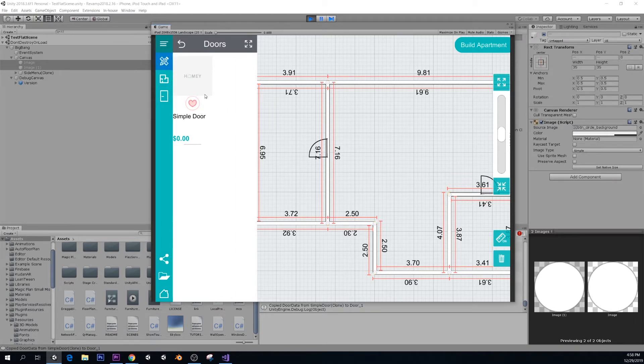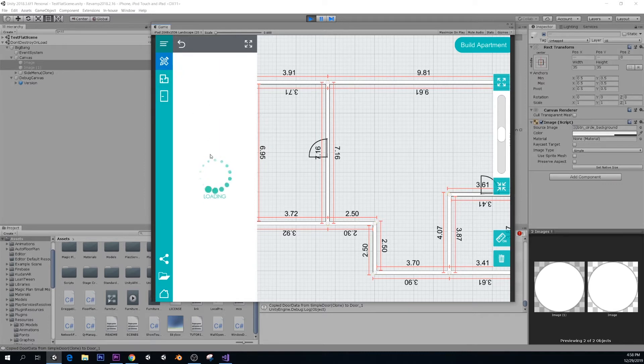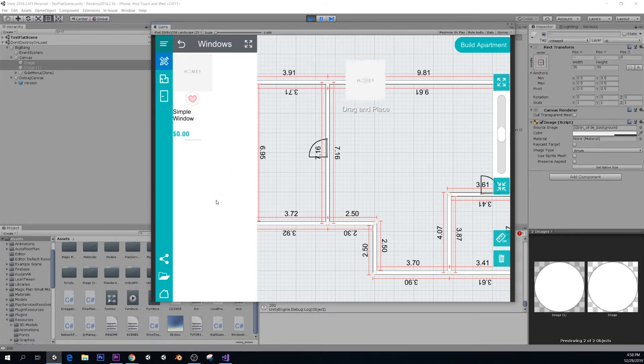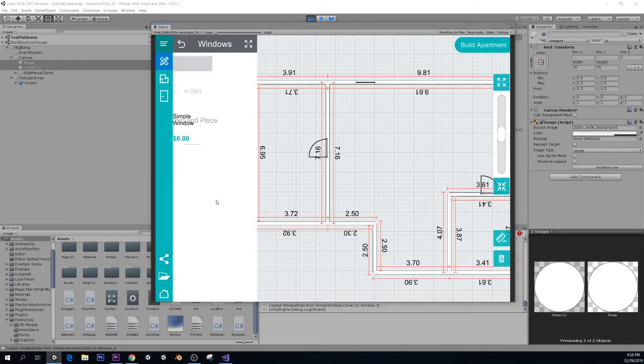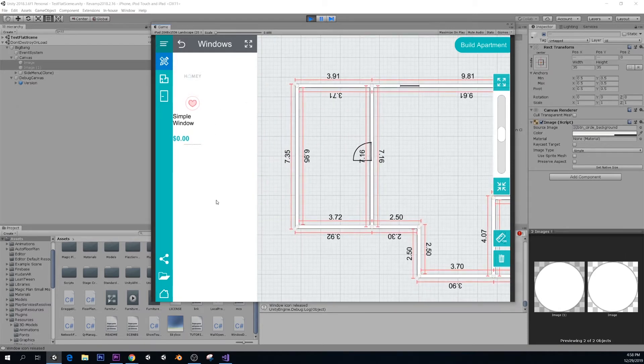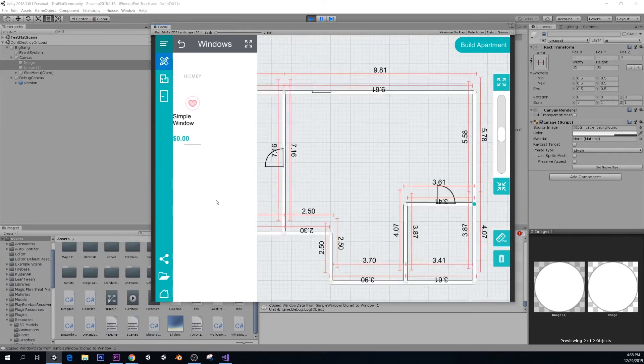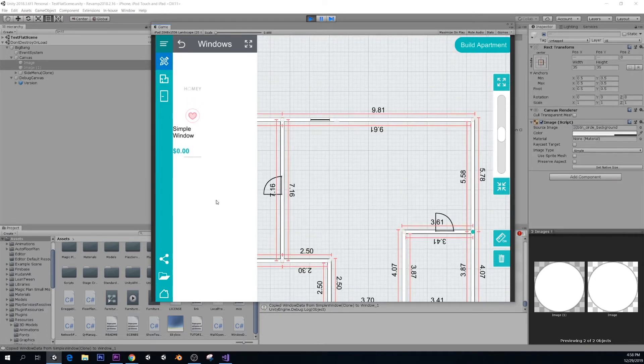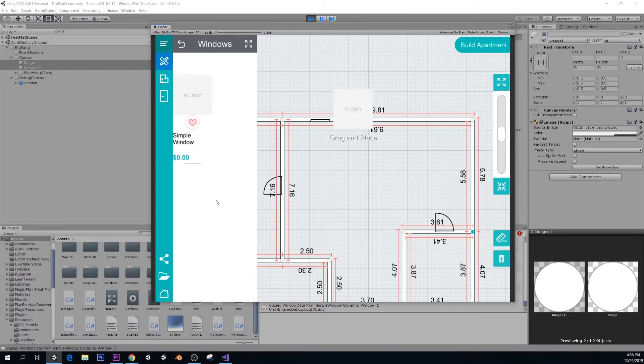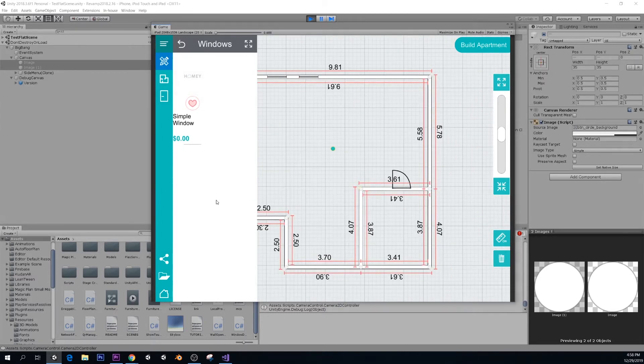And we can have different models of the doors that will be on our server. Right now this is just a door frame for demo purposes. And also let's put some windows. So simple window, I'm going to put some windows here. And maybe I'm going to put a window here as well. And let's put one more window here.